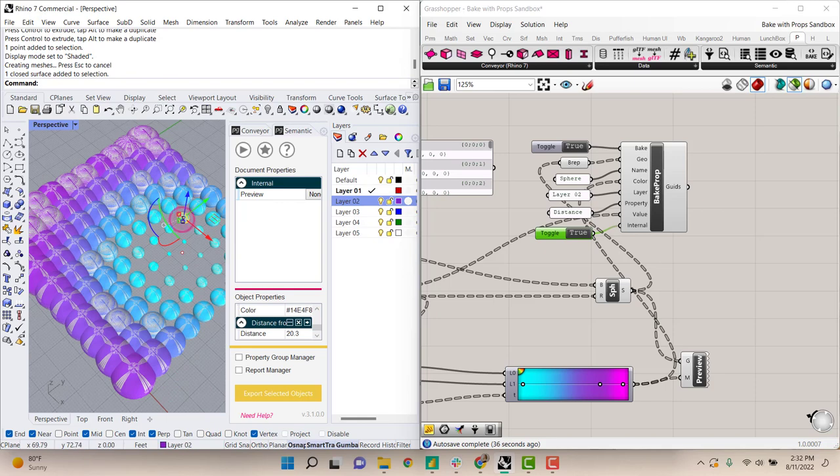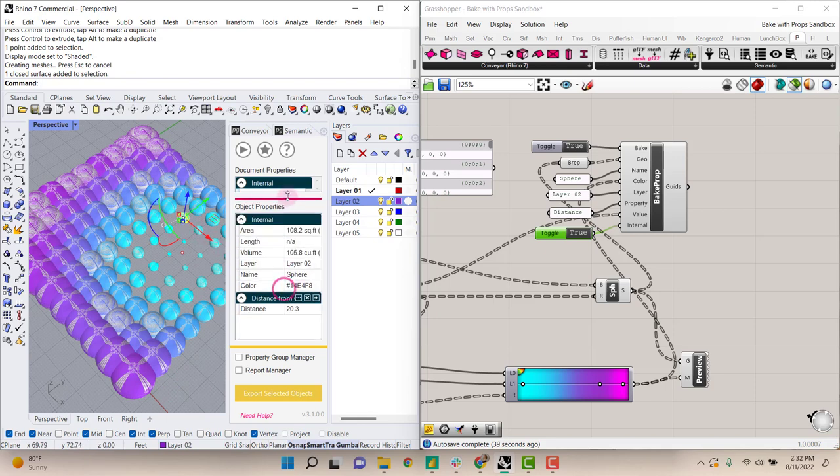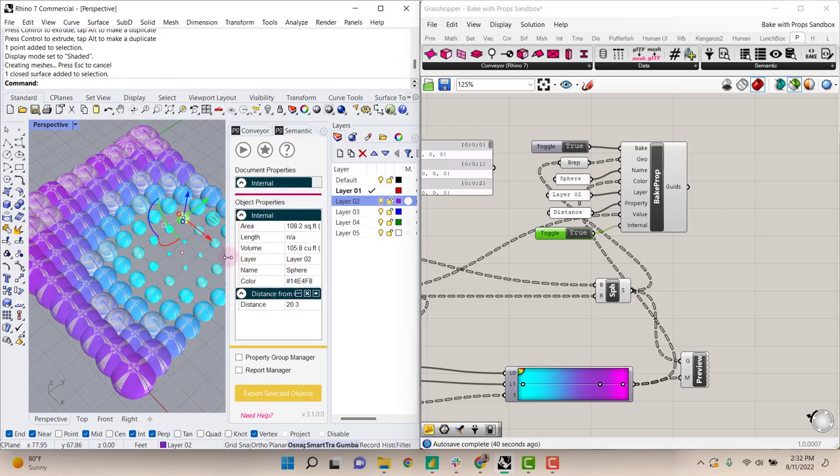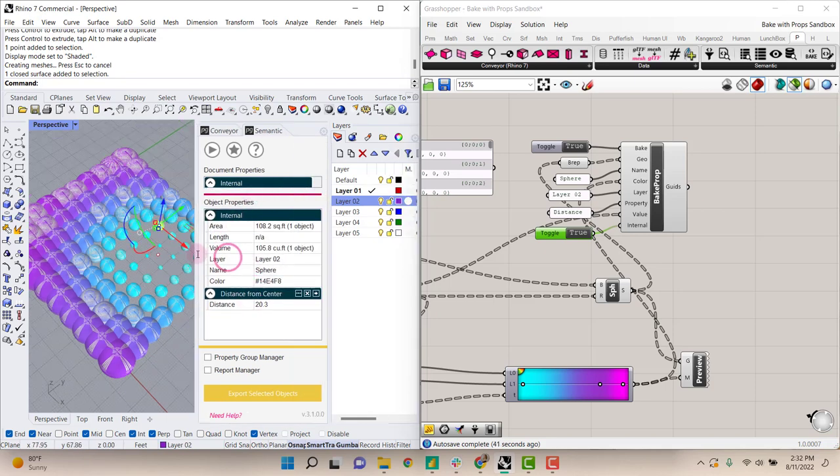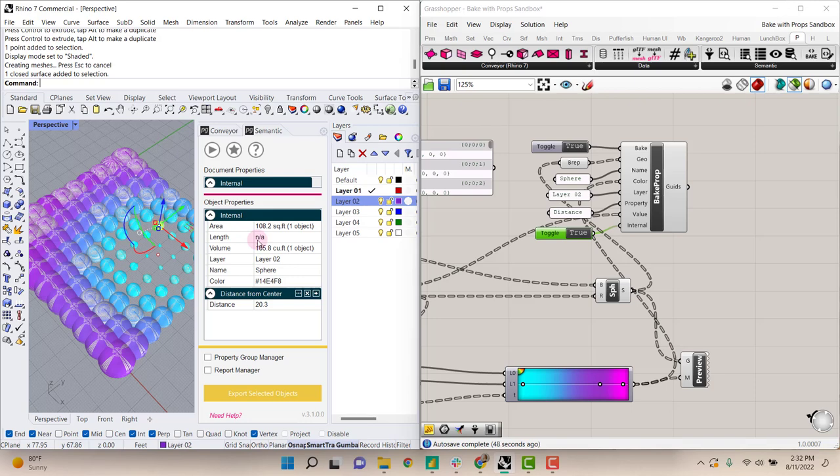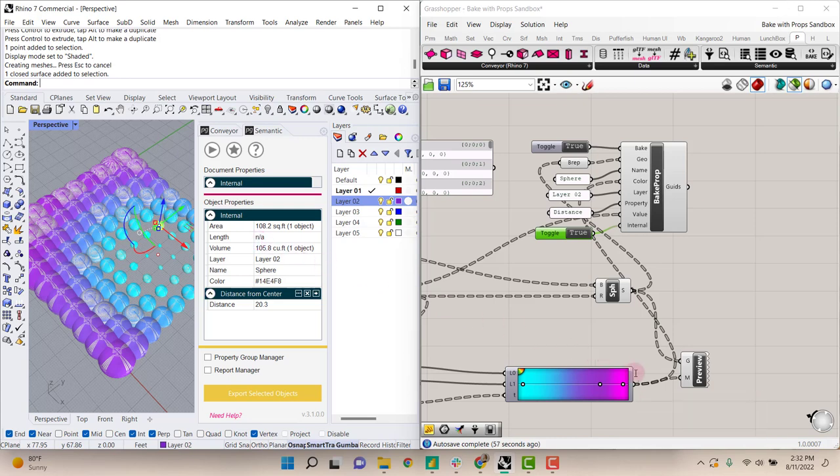And if I select on an object and expand this object properties menu, you can see that it was baked with these internal properties of area, length, which is used for curves so that's not applicable to this volume, the layer number, their name from the grasshopper script, and their color that we've generated here with the gradient. We also have the distance that we've asked the bake properties tool to export.